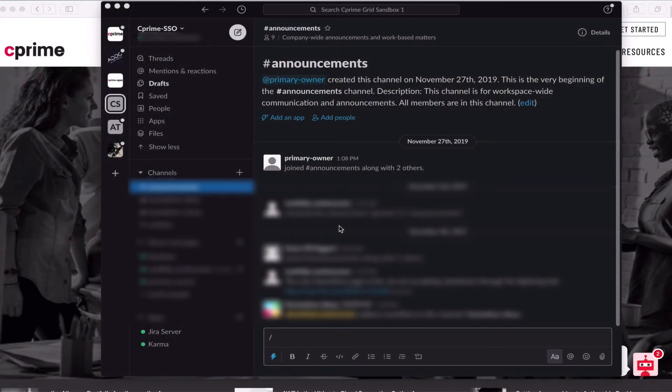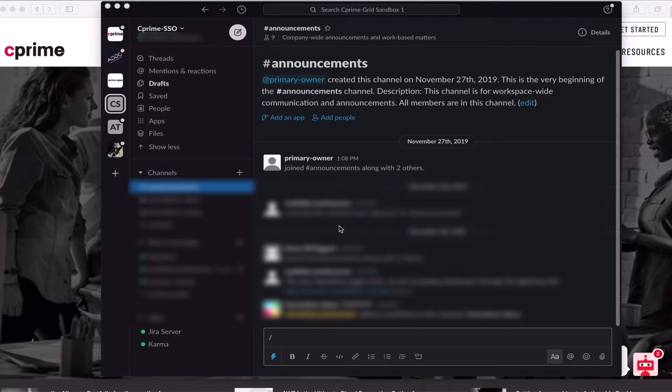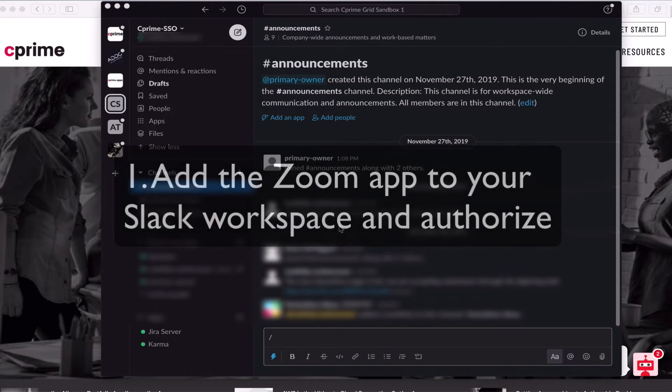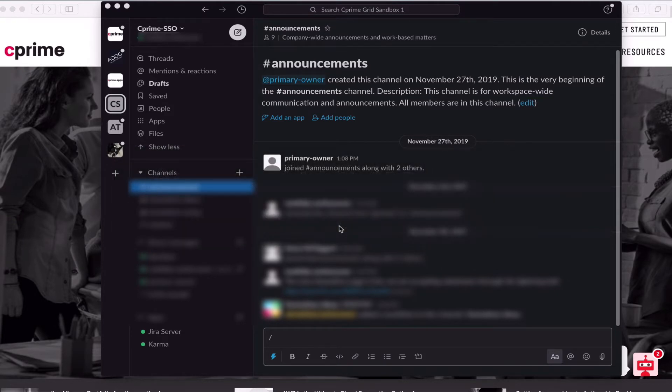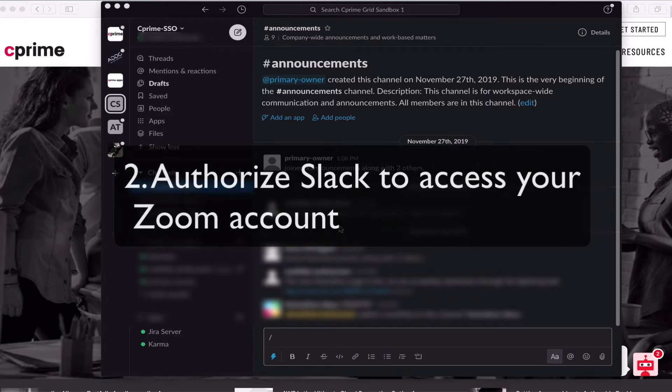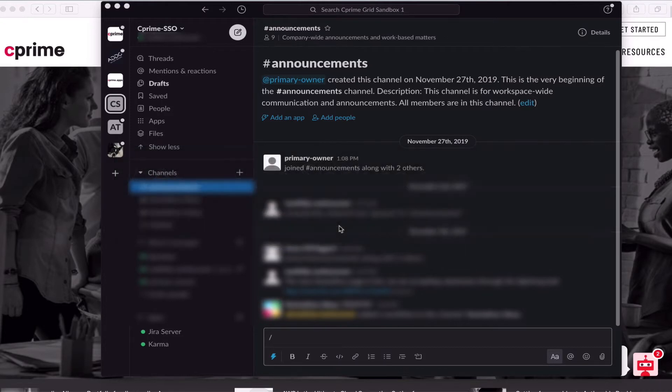Being able to make a Zoom call through Slack requires two configuration steps before a call can be made. First, we need to add the Zoom app to our Slack workspace. Second, we'll need to authorize the Zoom Slack app for our Zoom account. You can do this in the desktop client and through a browser. We'll be using the desktop client for our example. Let's get started.